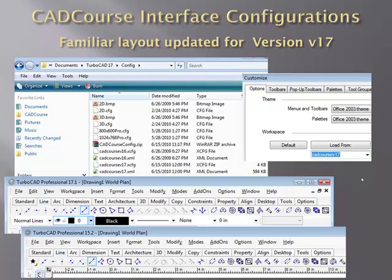CADCourse manages to stay current with the latest version of TurboCAD by supplying a CADCourse configuration file so that the movies match the latest layout in TurboCAD. By following the installation procedure as outlined, you can ensure that no matter what version of TurboCAD you are using — be it TurboCAD Designer or Professional —